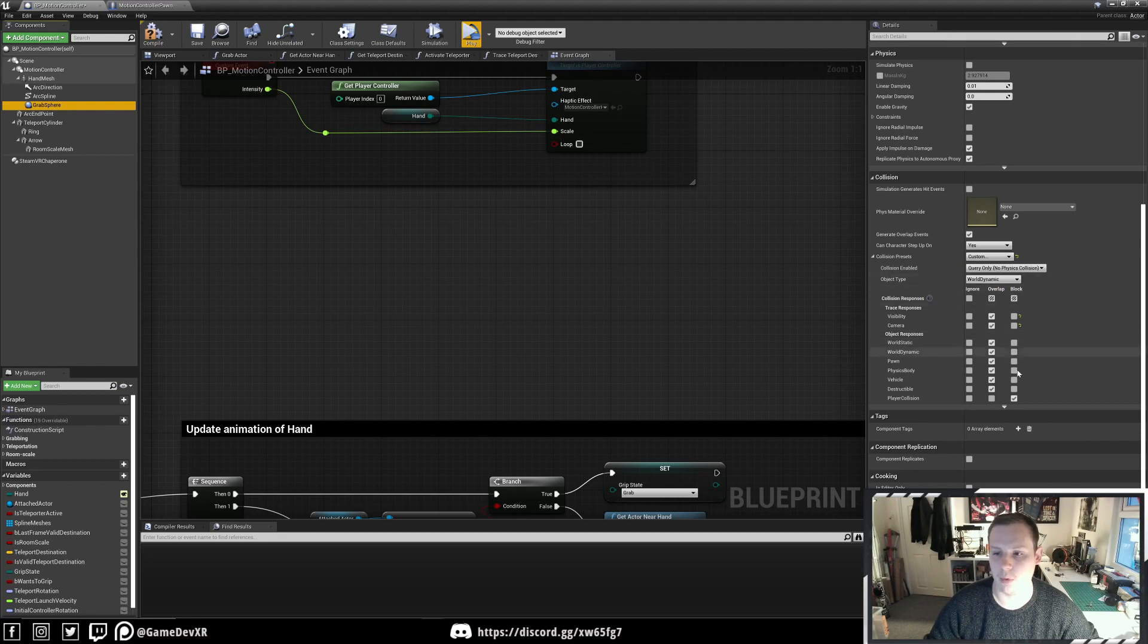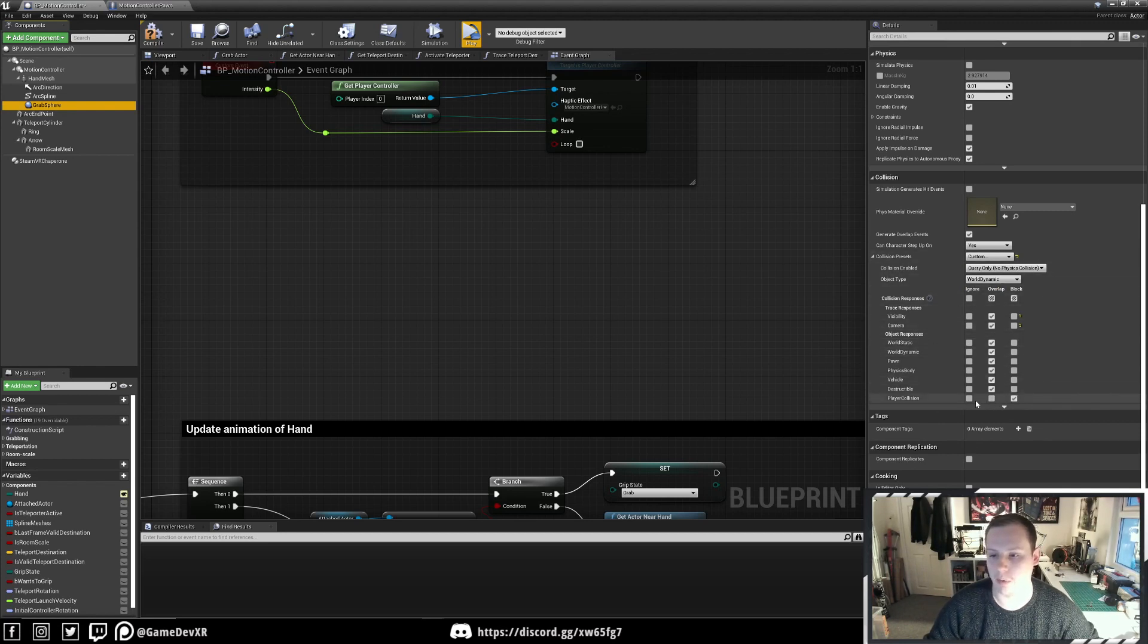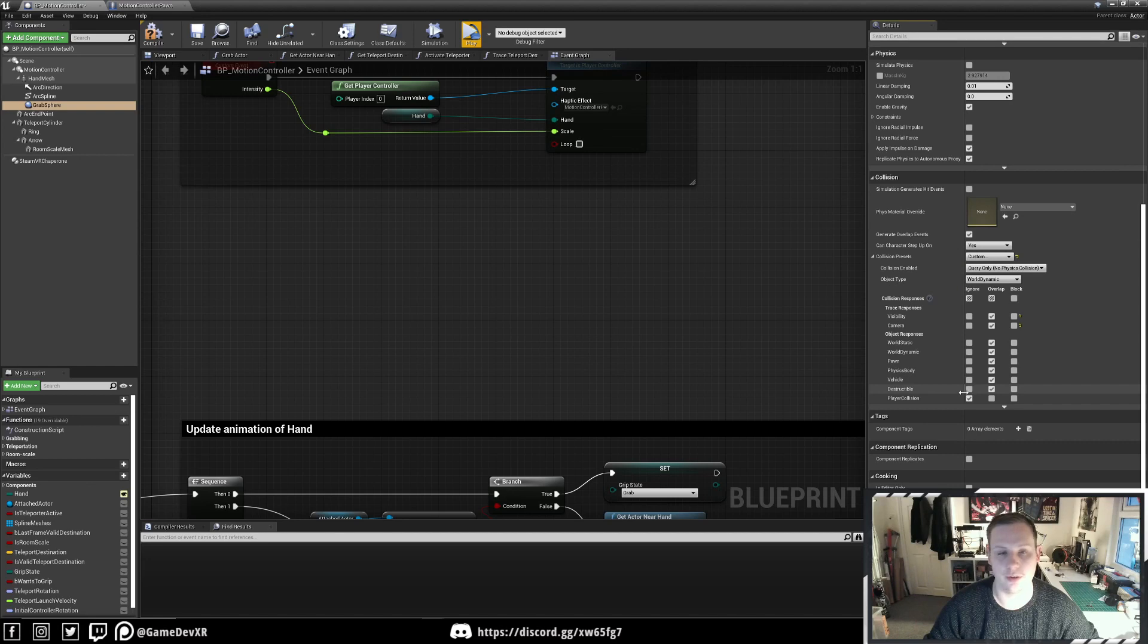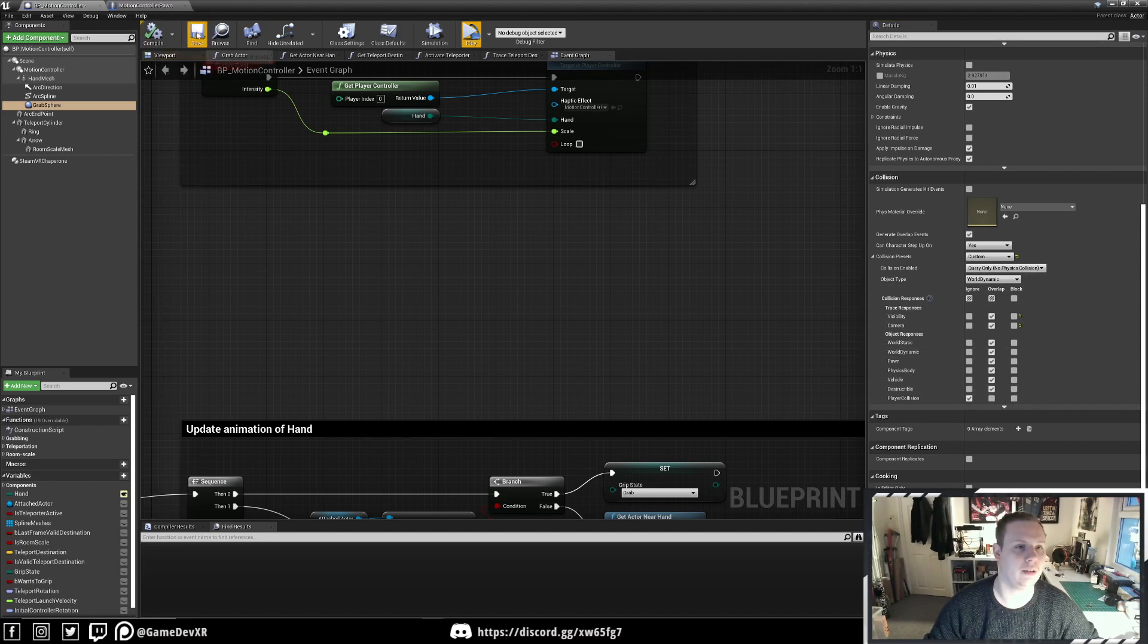If we set it to Custom, it won't actually change any of those settings. But we're going to set Player Collision to Ignore. Then we compile and save.